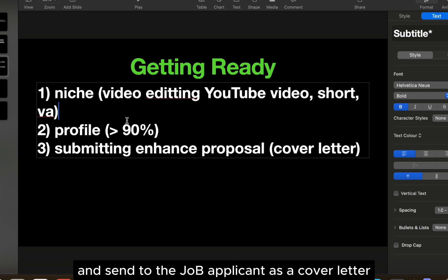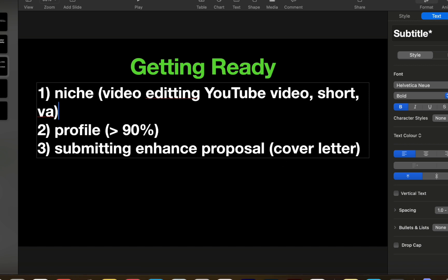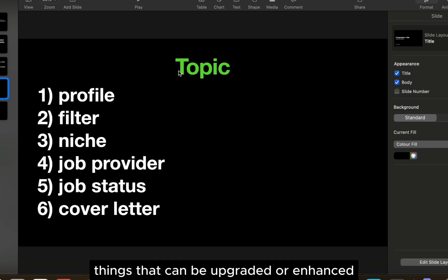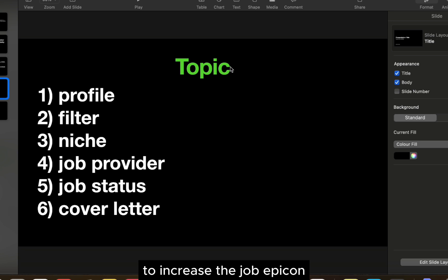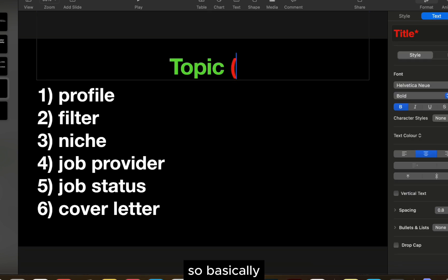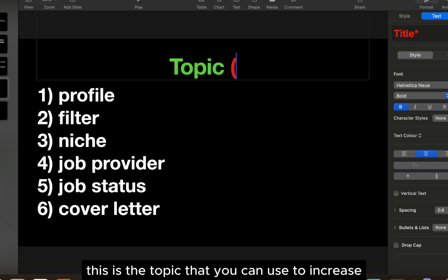Next, there are things that can be upgraded or enhanced to increase your job applications. Basically, these are the topics you can use to increase your possibility of getting a job and have a higher chance.